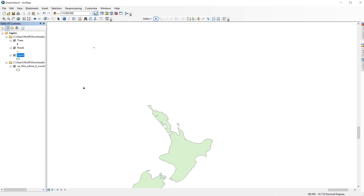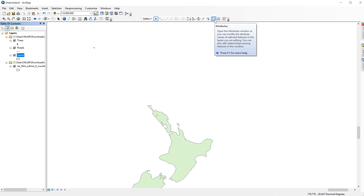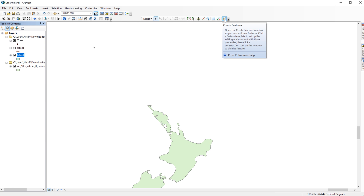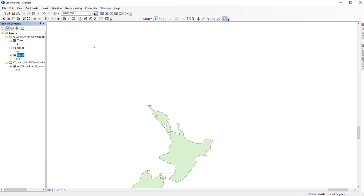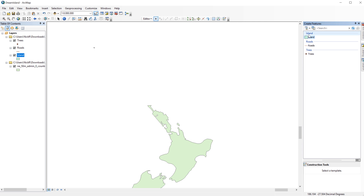In many cases, the Create Features window pane will appear on the right side of the screen. Mine didn't appear because I turned it off earlier. To get it back, just click on the Create Features button on the right side of the editor toolbar. In the Create Features window, click on the Island layer. This will activate the construction tools on the bottom.